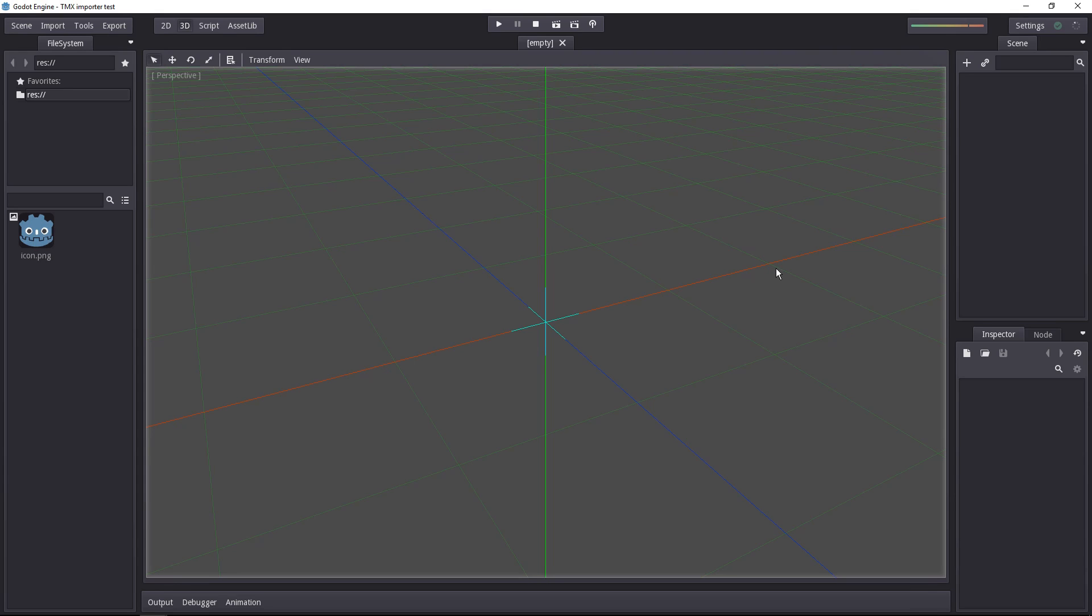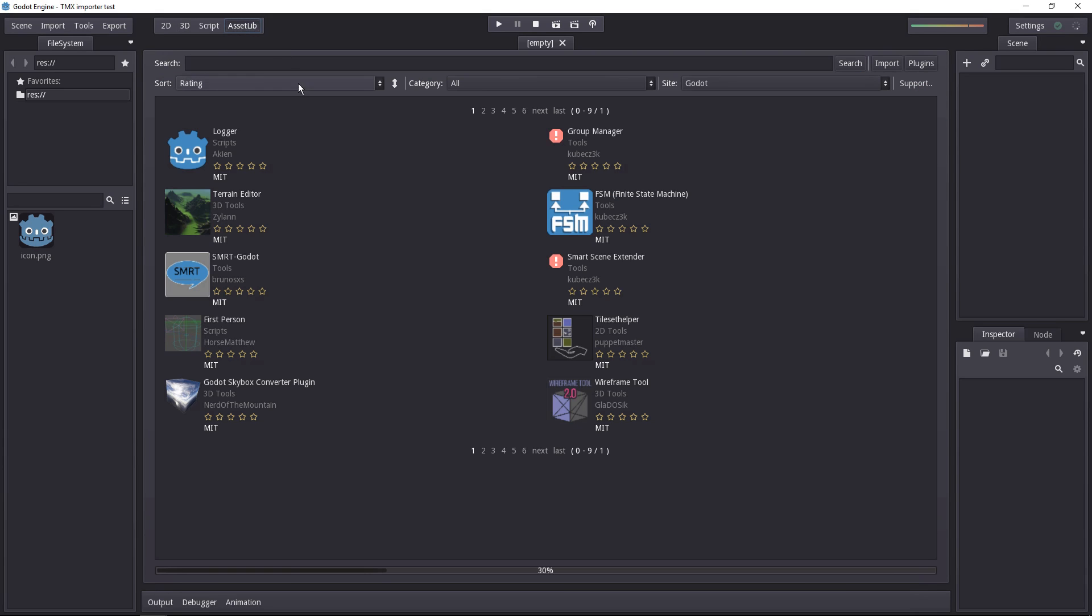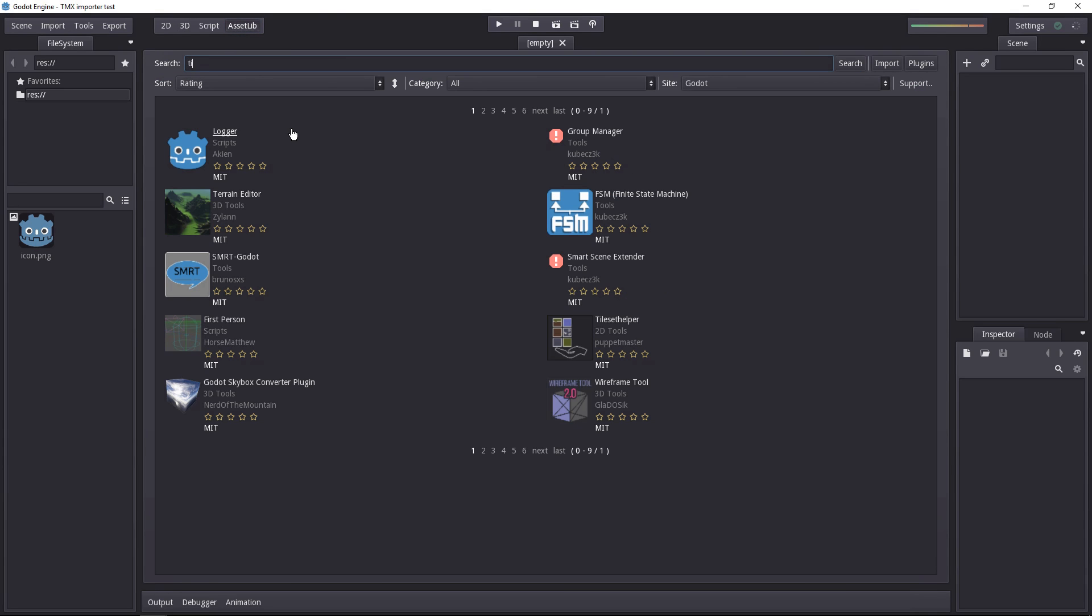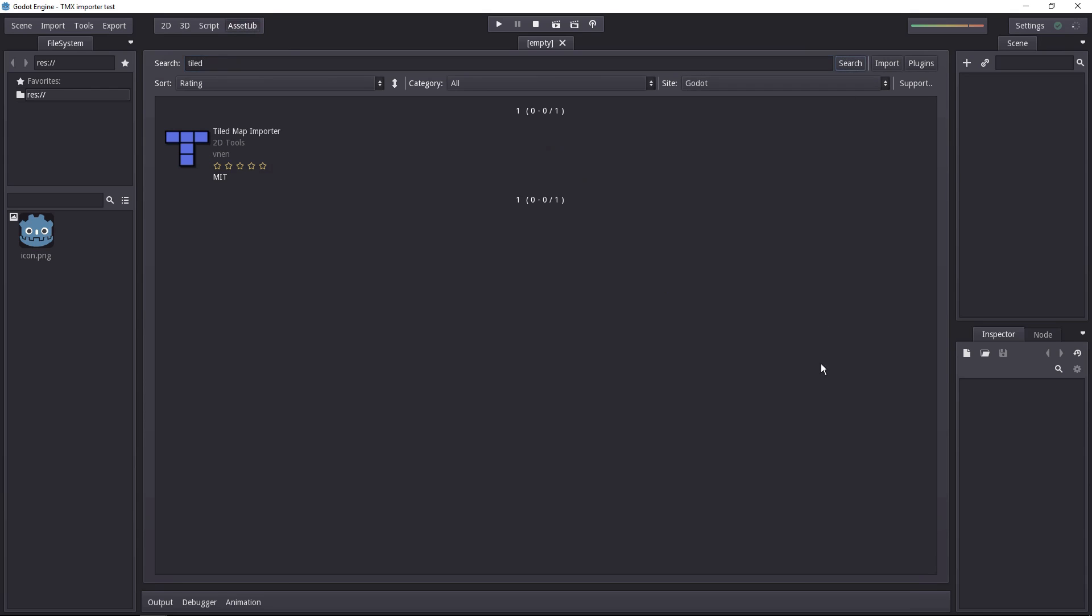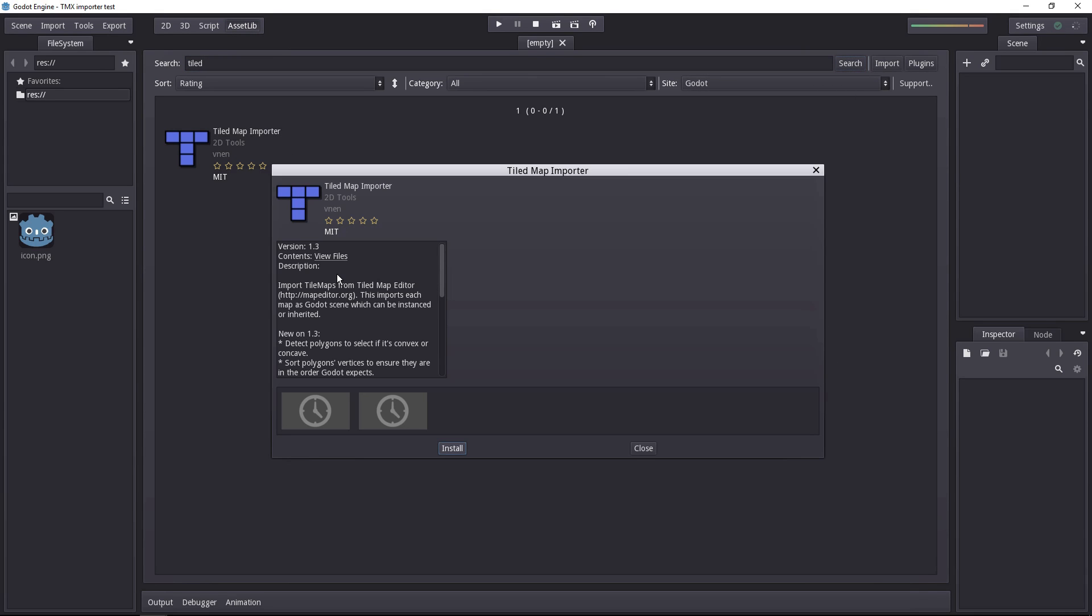There's one made by Vnen, so you can really thank him because it works very well. And to download it, head to the AssetLib. In the search bar, search for Tiled, click the search button, and you can select the Tiled map importer.